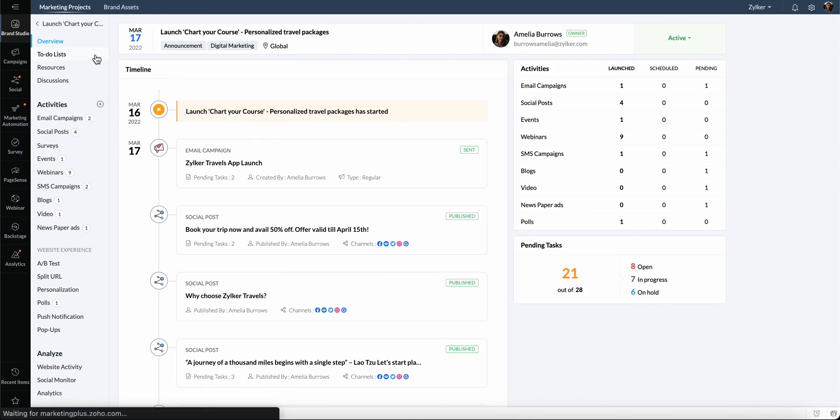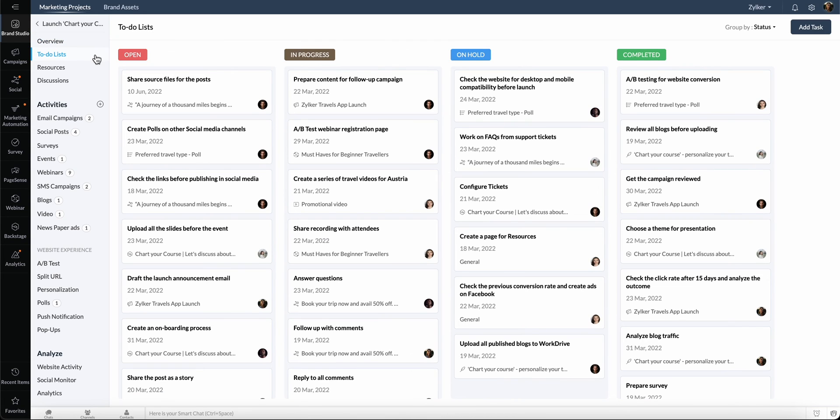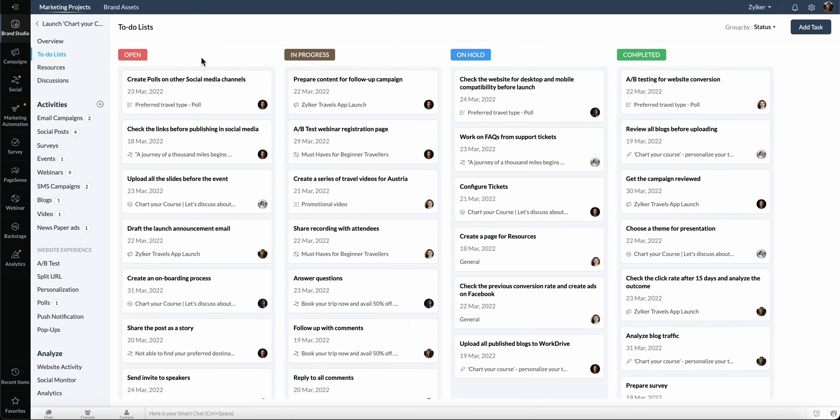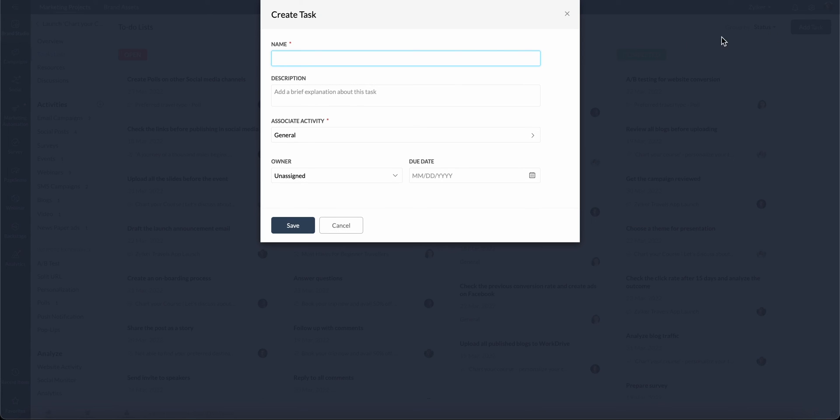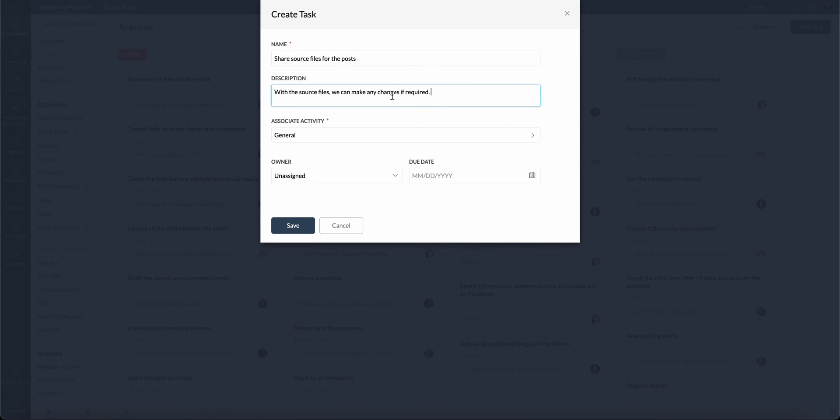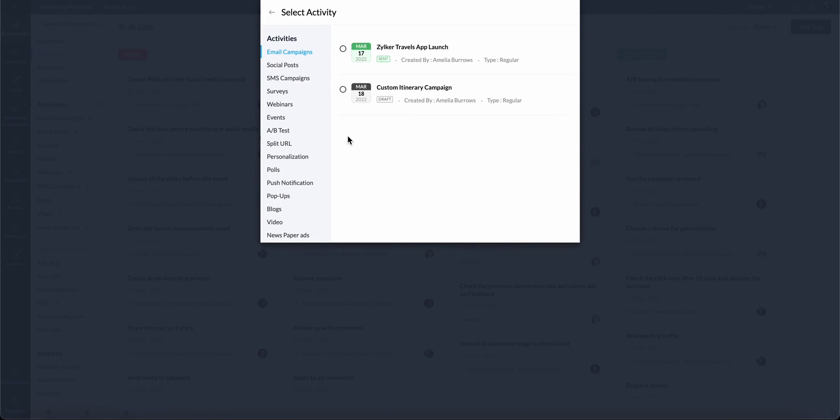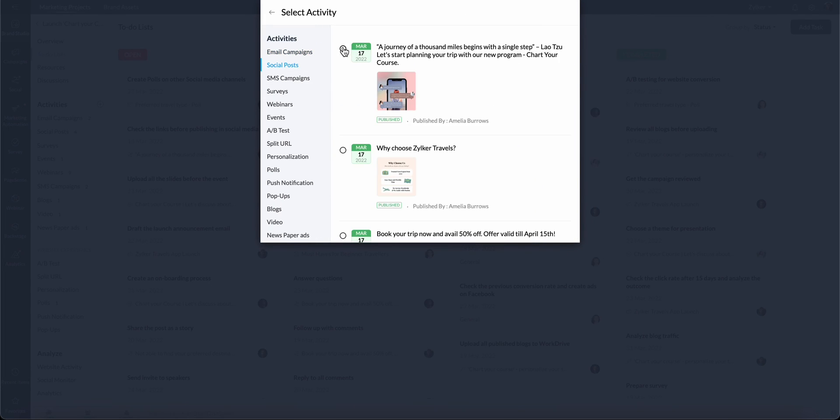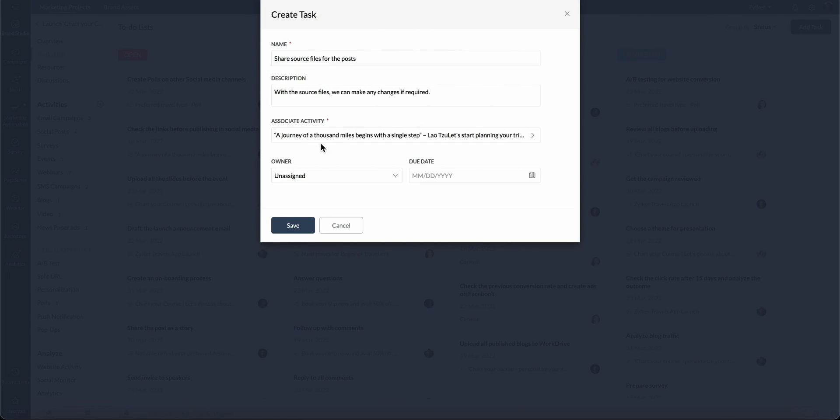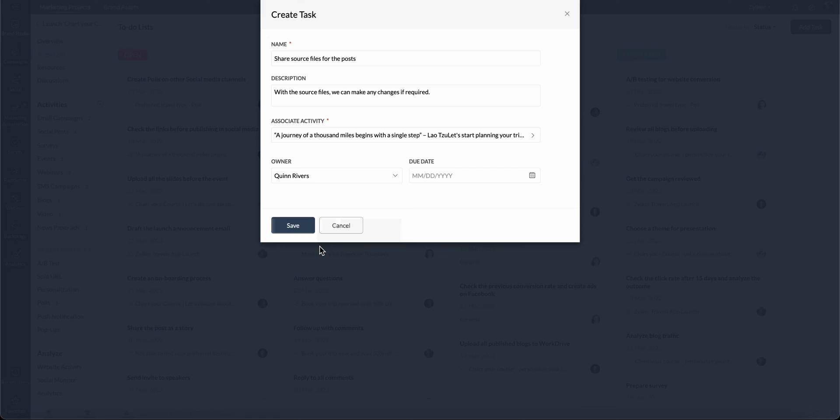The to-do list helps you manage all the tasks related to this project. You can create tasks here and assign them to the respective users. Click Add Task. Enter the name and description, associate the task to an activity,